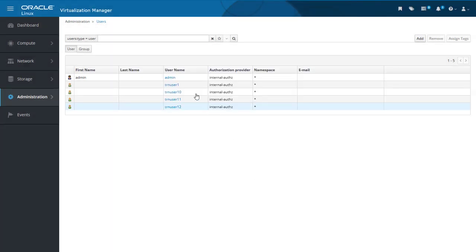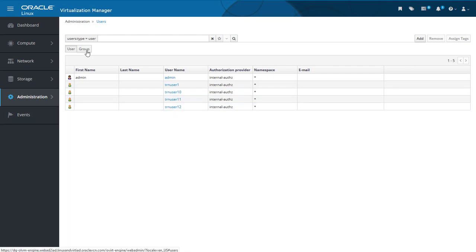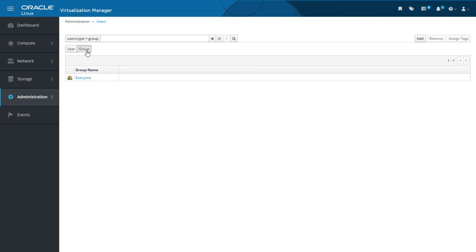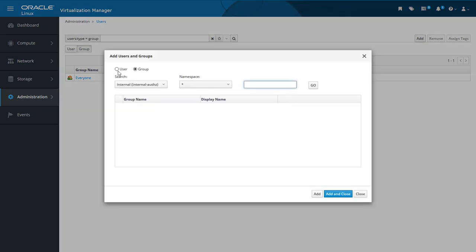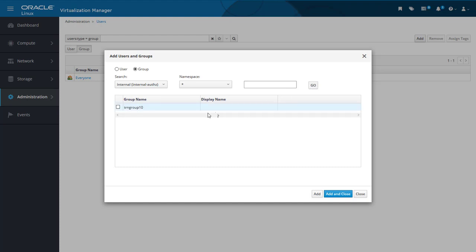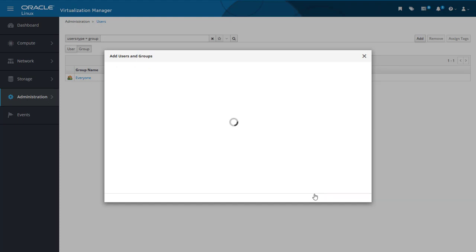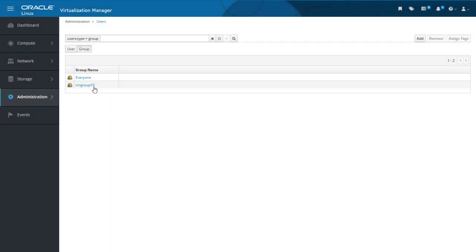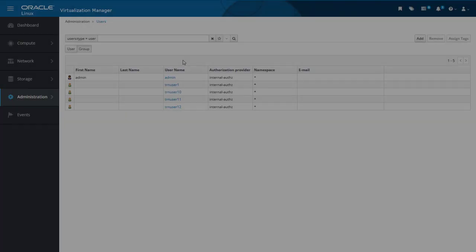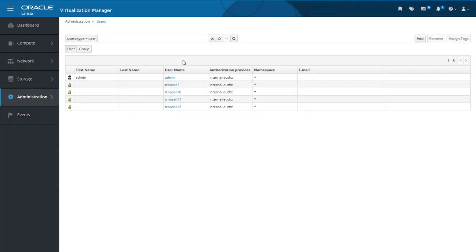Now in the users list we can also see the four new users. Now let's go and add a group. Selecting the Group button, we get a list of known groups — in this case just the everyone group. We click on the Add button to open the Add Users and Groups dialogue again. This time the Group radio button is selected. I will leave all the dropdown boxes and text box unchanged and click Go to search for new groups. Now we see a new group that I created earlier through the command line called TRN group 10. I click the checkbox beside it and then the Add button. I click Close to close the dialogue window and now we can see the new group added to the list. In addition to adding the users through command line, I also used the command utility to associate TRN user 10, TRN user 11, and TRN user 12 with the group TRN group 10.